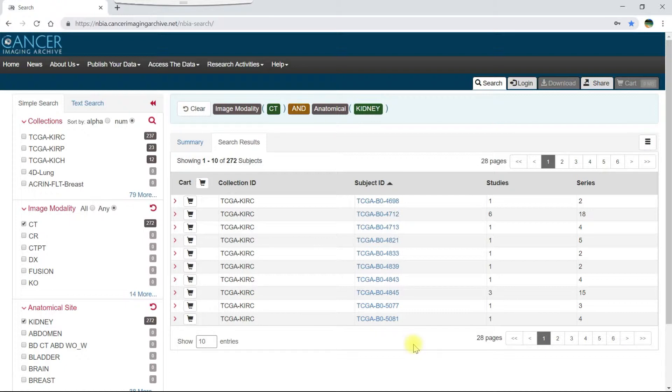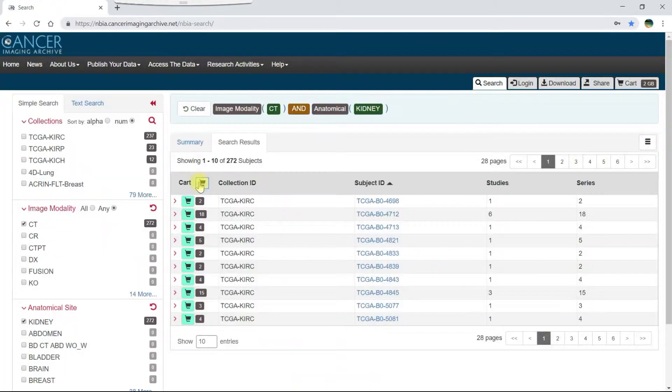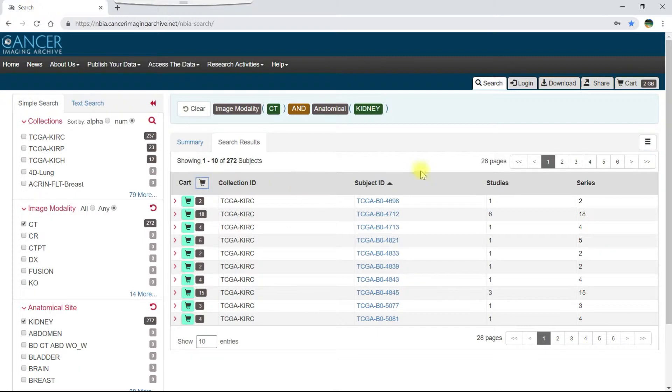To add all of the data on a page of the search results to your cart, click the cart button at the top of the table. You can see the size of your selection on the cart tab.